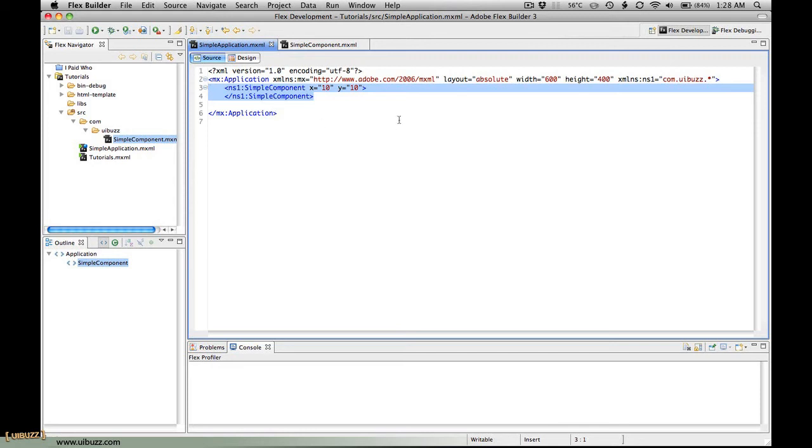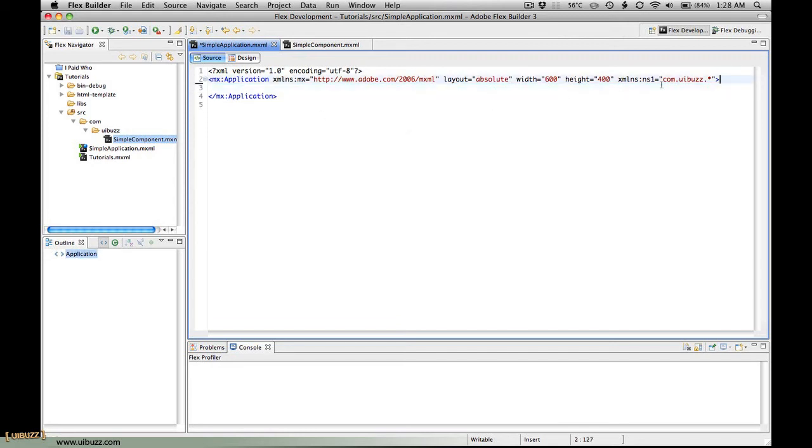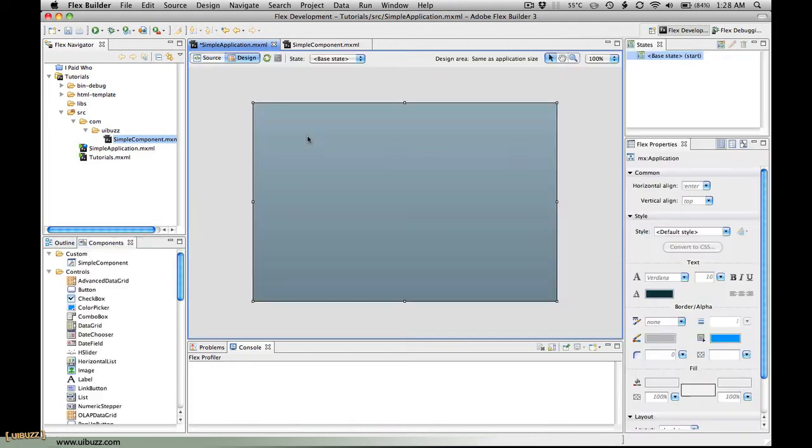Now what I'm going to do is reset the application back to the default because I want to show you how to do this with code, which is the way that I find I do this most of the time.